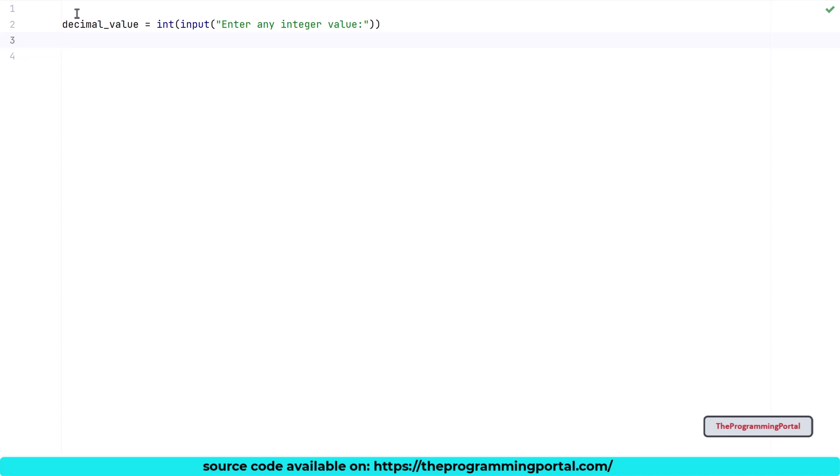So whenever we need output, we can simply call that function again and get the result. To create a function, I can write def decimal_to_hexa(num) and it will take one parameter. So I can write num here.